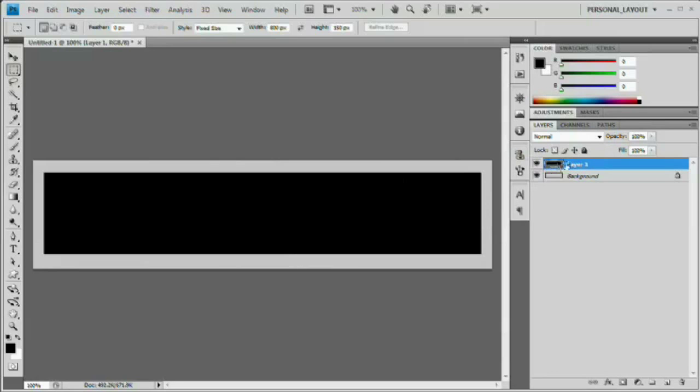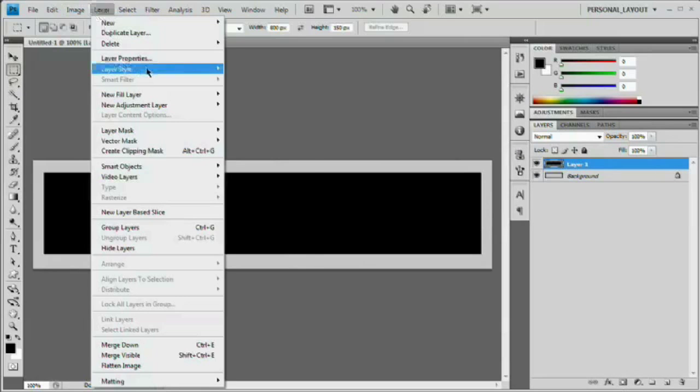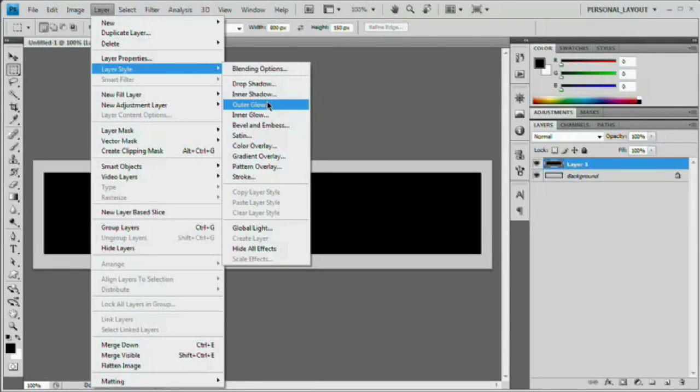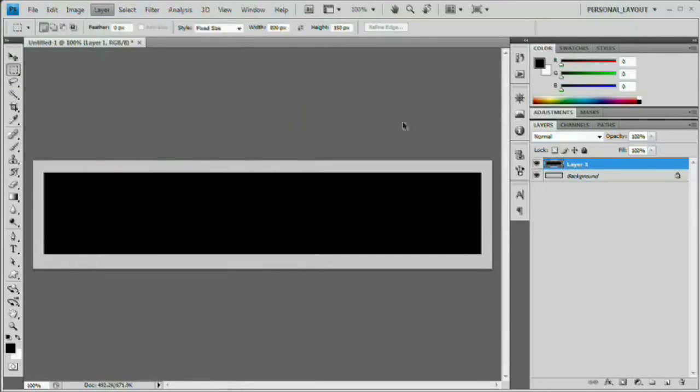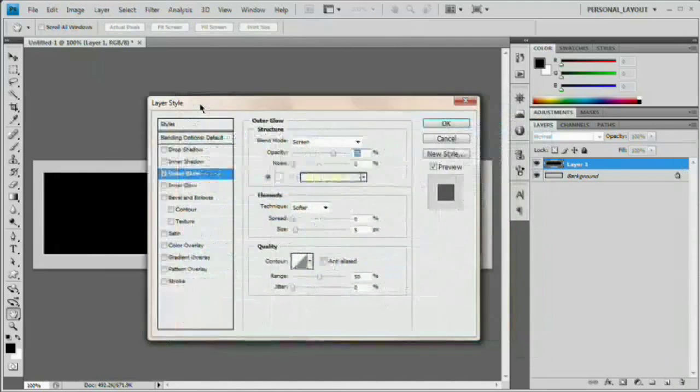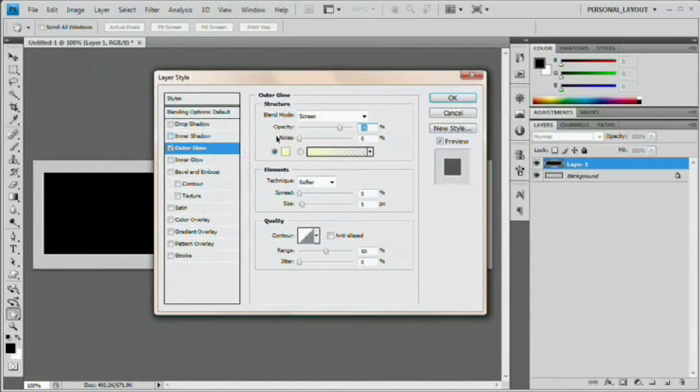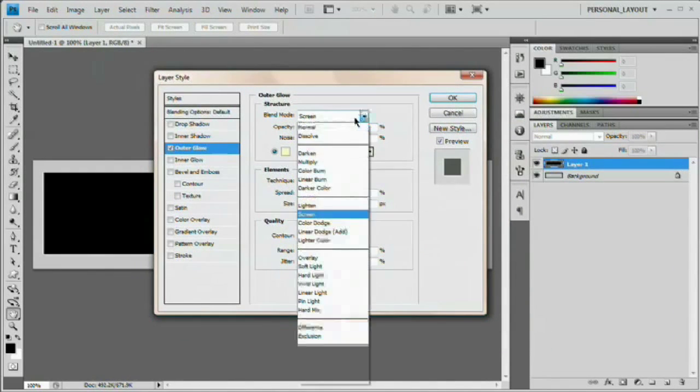So next up, we're going to select this guy and we're going to go layer, layer style, drop shadow, or not drop shadow, excuse me, outer glow. We're calling it a drop shadow, but we're actually going to be working with an outer glow. So that's layer, layer style, outer glow. And here we have our outer glow.